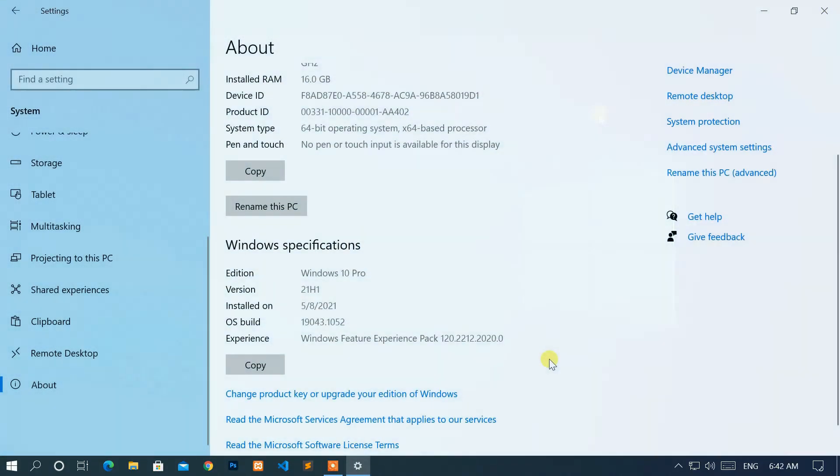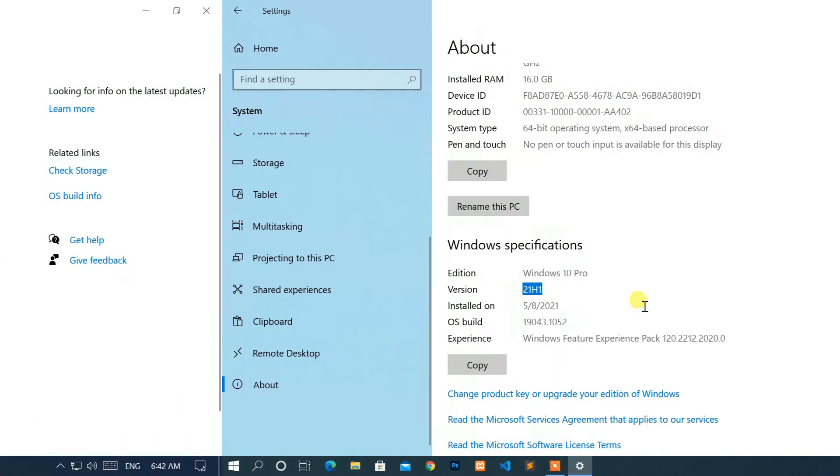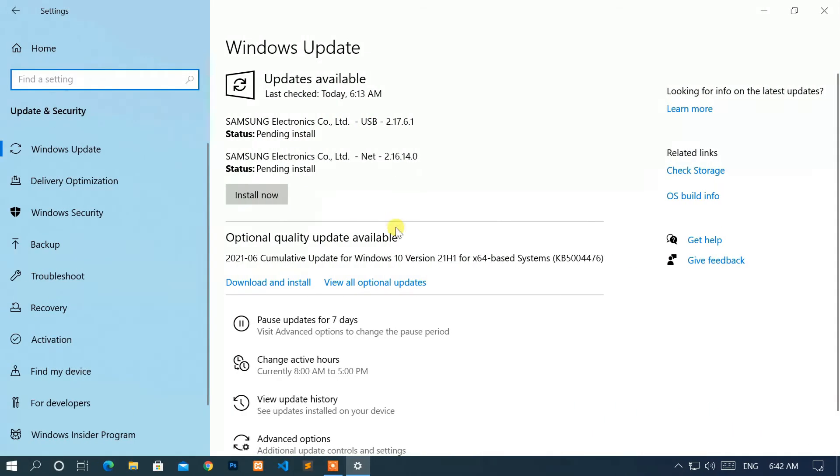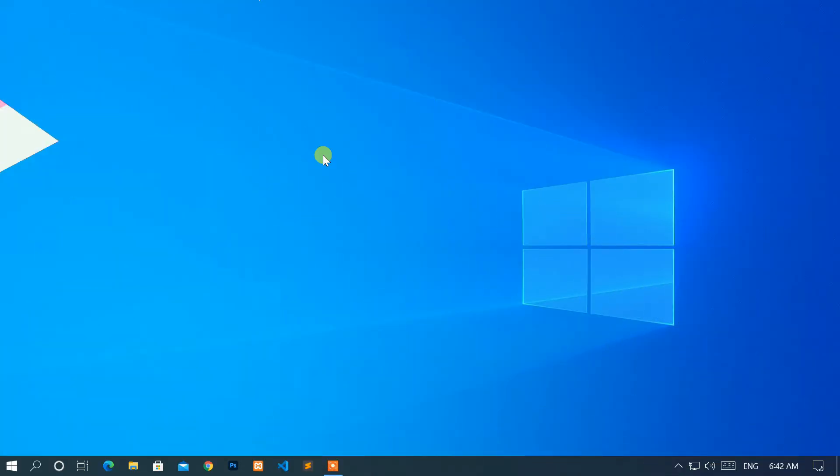Before that, your device must be running the latest version of Windows 10 and perform a check for updates. Now, let's start.